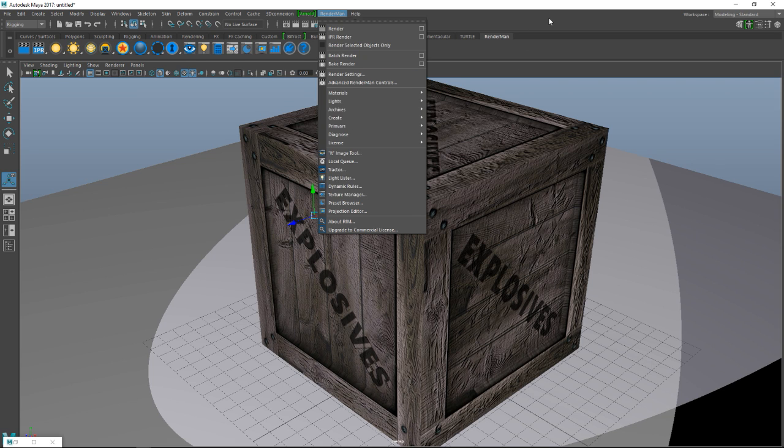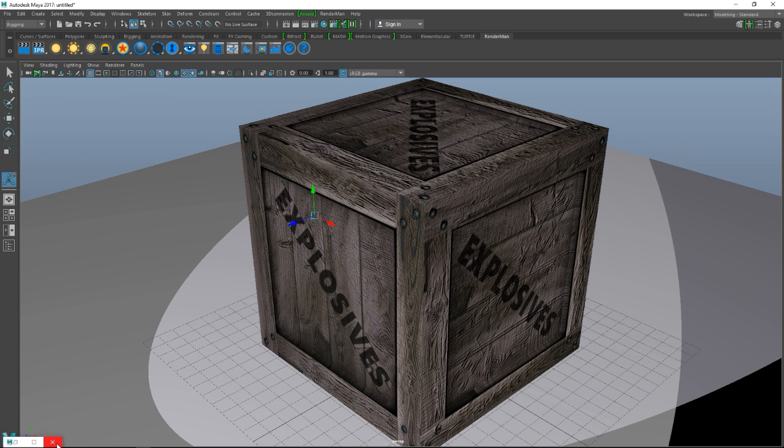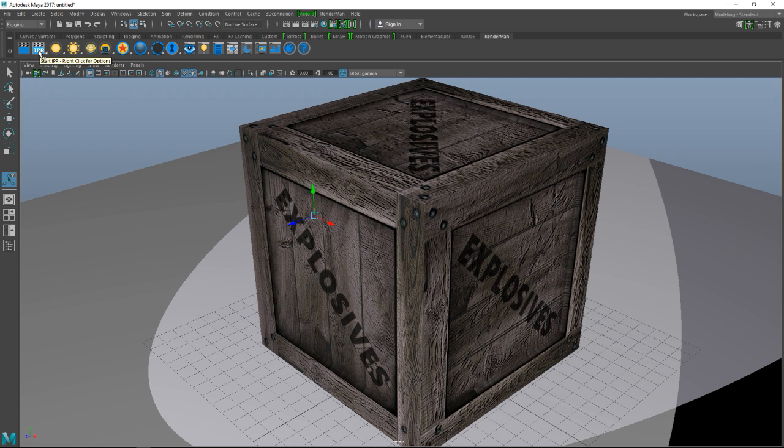Okay cool, so we've got this scene set up so basically we should be able to render this out right now. We have two options for rendering here: we have our render this frame option and we have our IPR render. Now the IPR render is more the kind of lower quality real-time update as you change type deal, and the other one is your normal render.